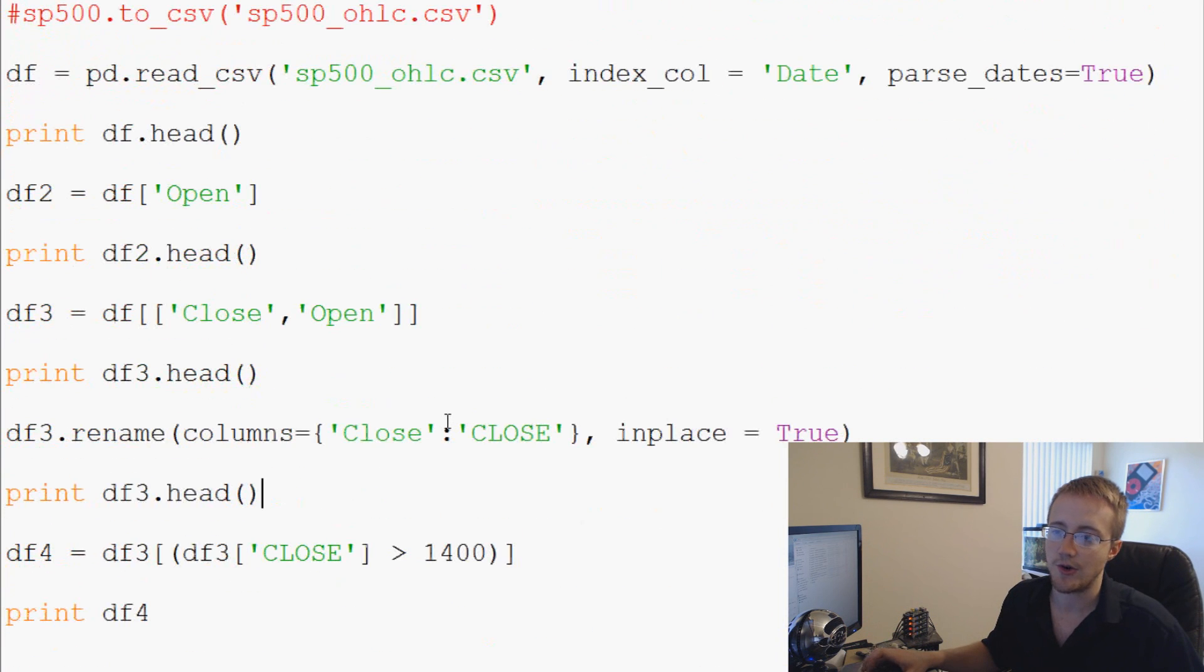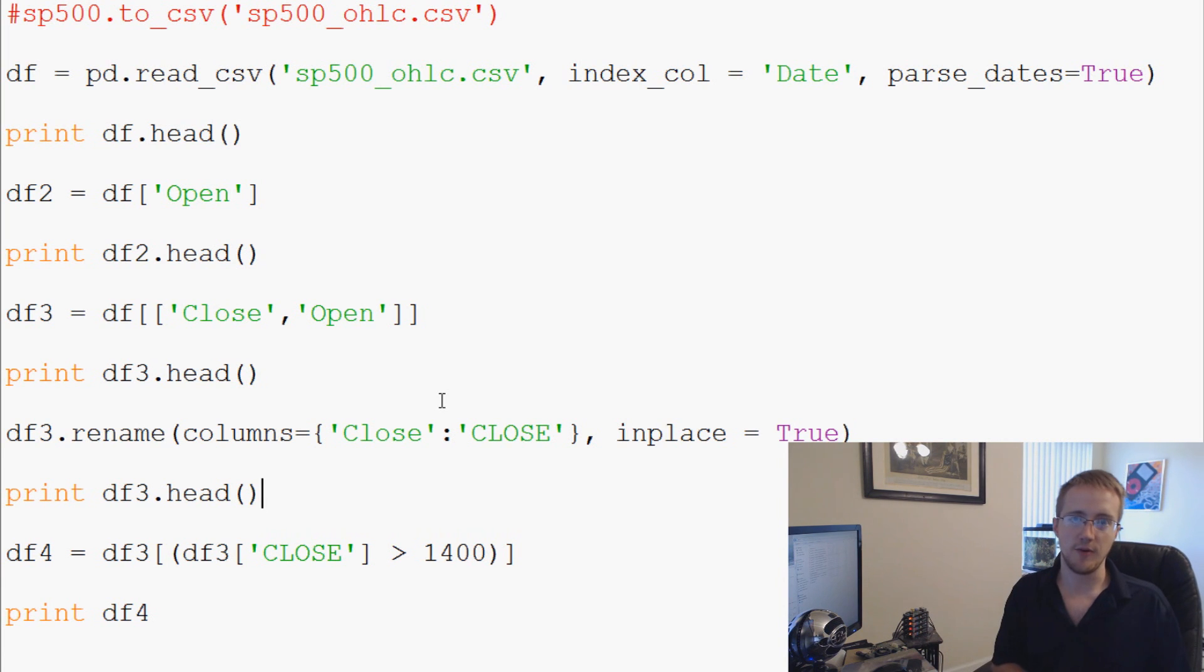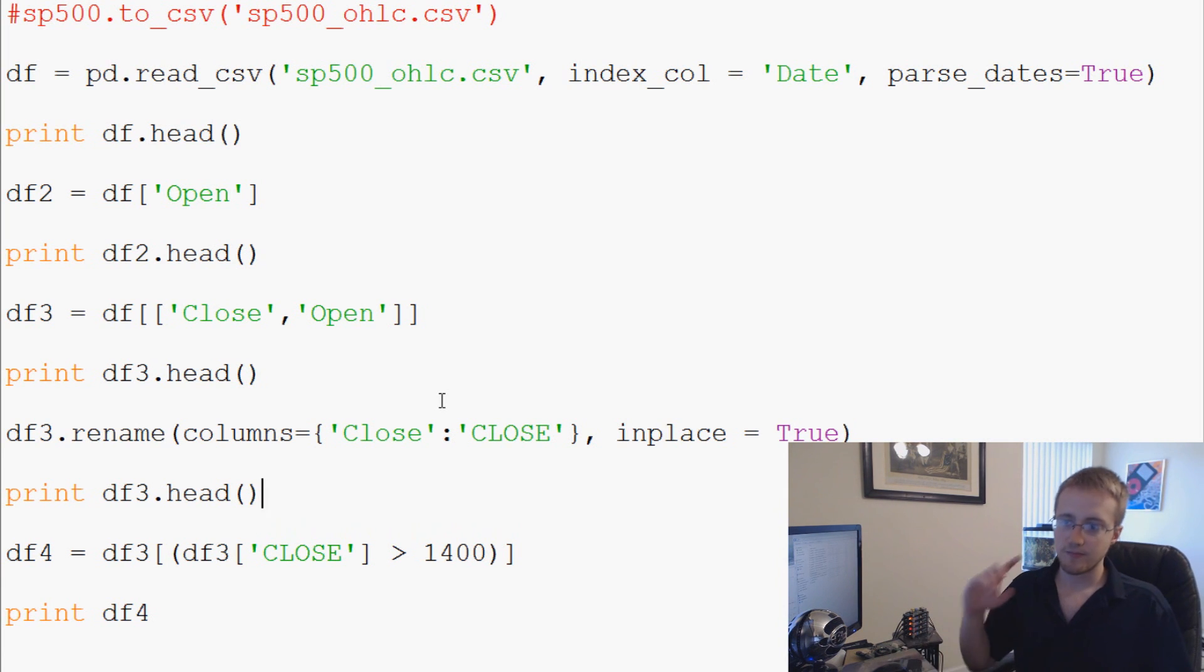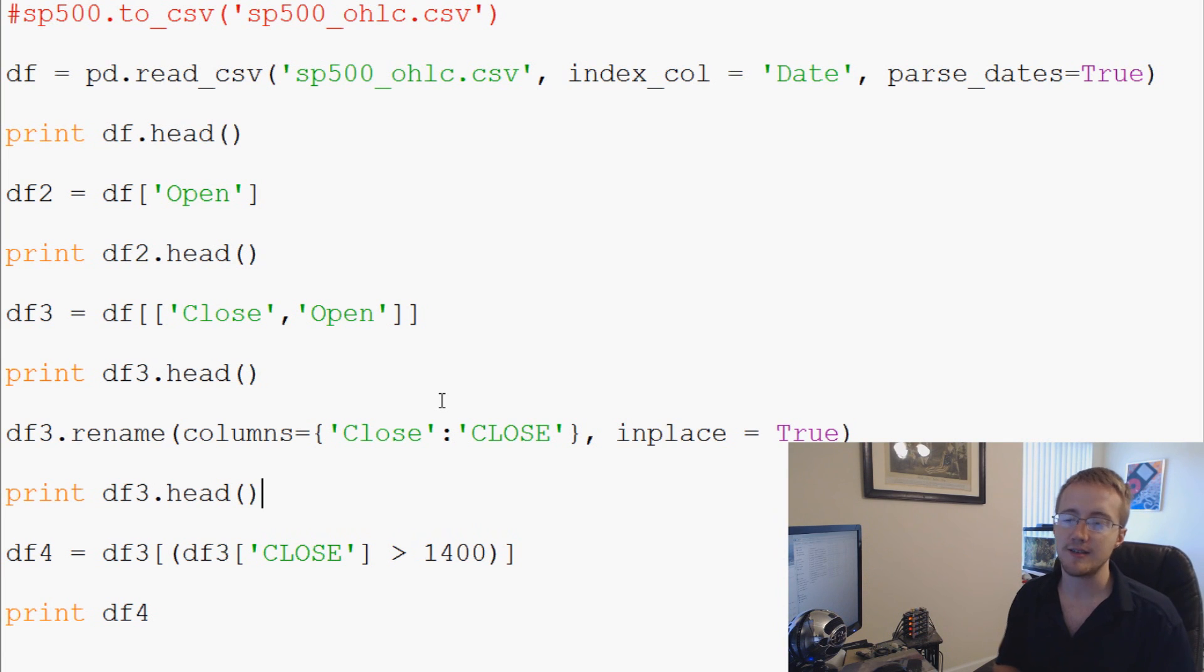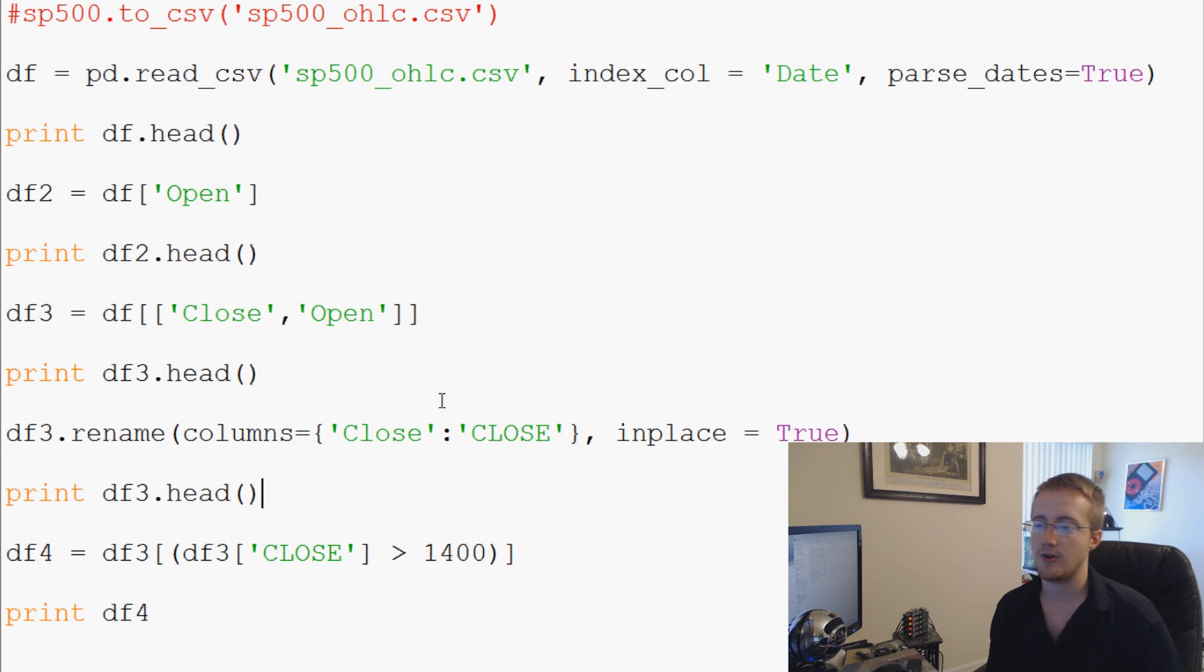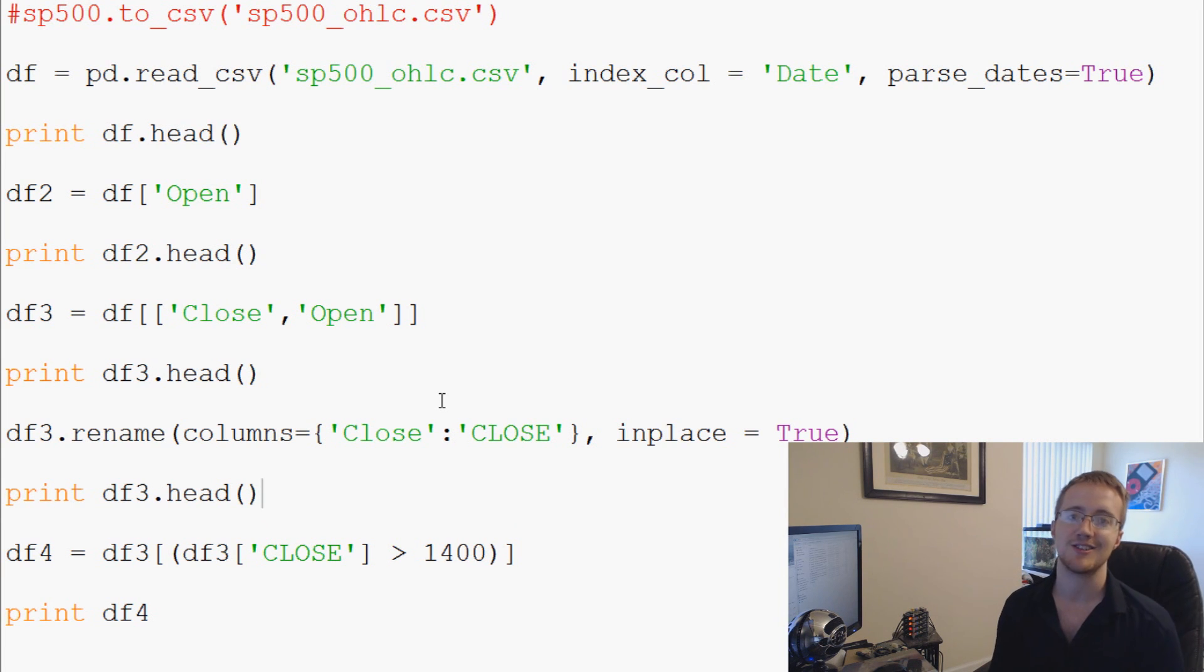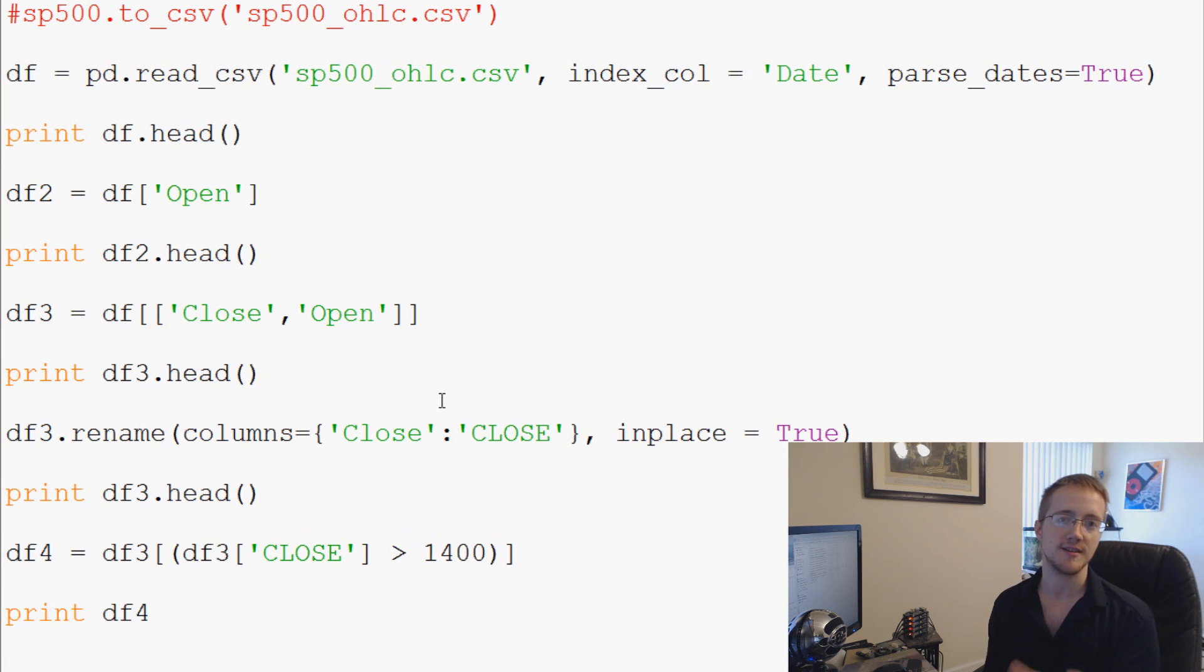Okay so anyway those are just some brief examples of all the things that we can do. So we can reference just a specific column, we could rename, if we only wanted to consider that column we can reference multiple columns using the list, we can delete columns with del, and we can also change names and then finally we can select using conditional statements specific bits of data based on that conditional statement that you throw in there.